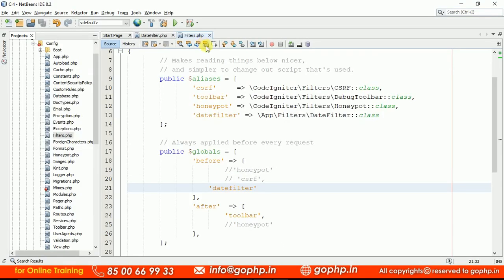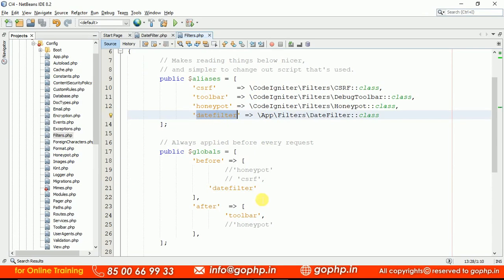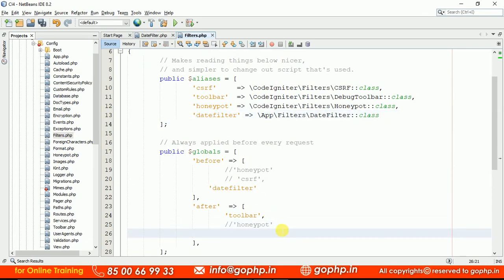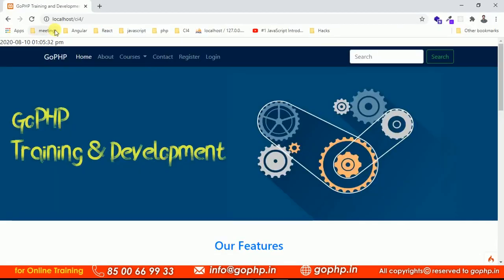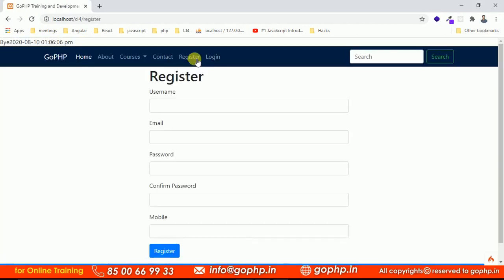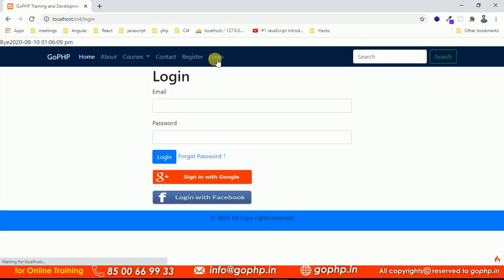If you want to execute the same filter after controller execution is completed, you also add it to the after array. But first we need to write some logic in the after method — let's write a 'bye' message. Now both are getting called: you can see the date and time before, and the bye message after. Calling the Register controller and the Login controller, they are all getting called automatically.